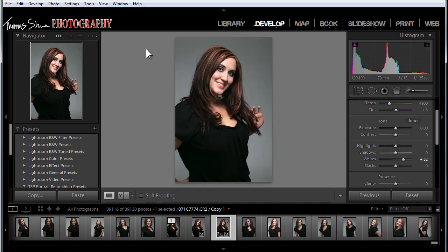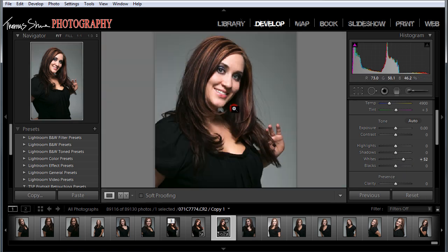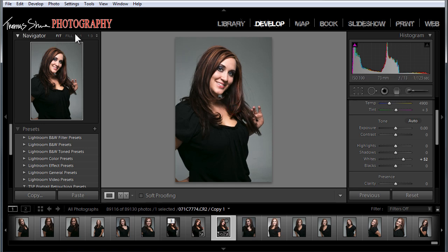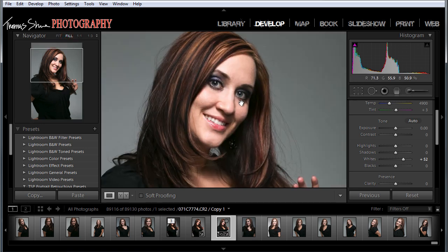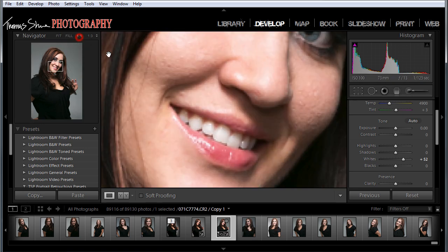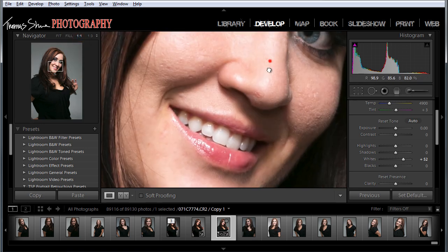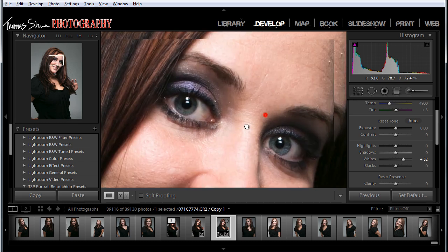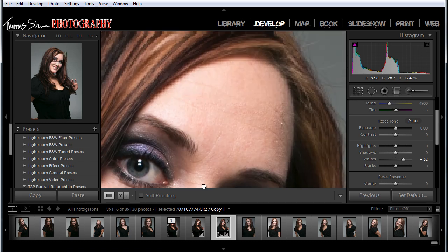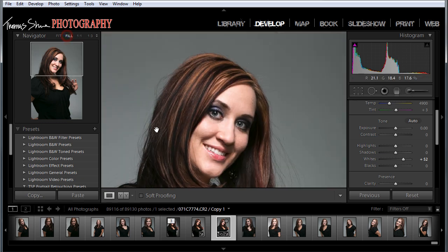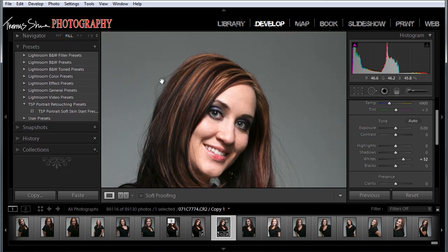I want to check how much we've blown out. Let's fill the screen and look at a 1-to-1 view. It looks like we still have a lot of detail in the face, so we're good there. Let's go back to fit to screen.